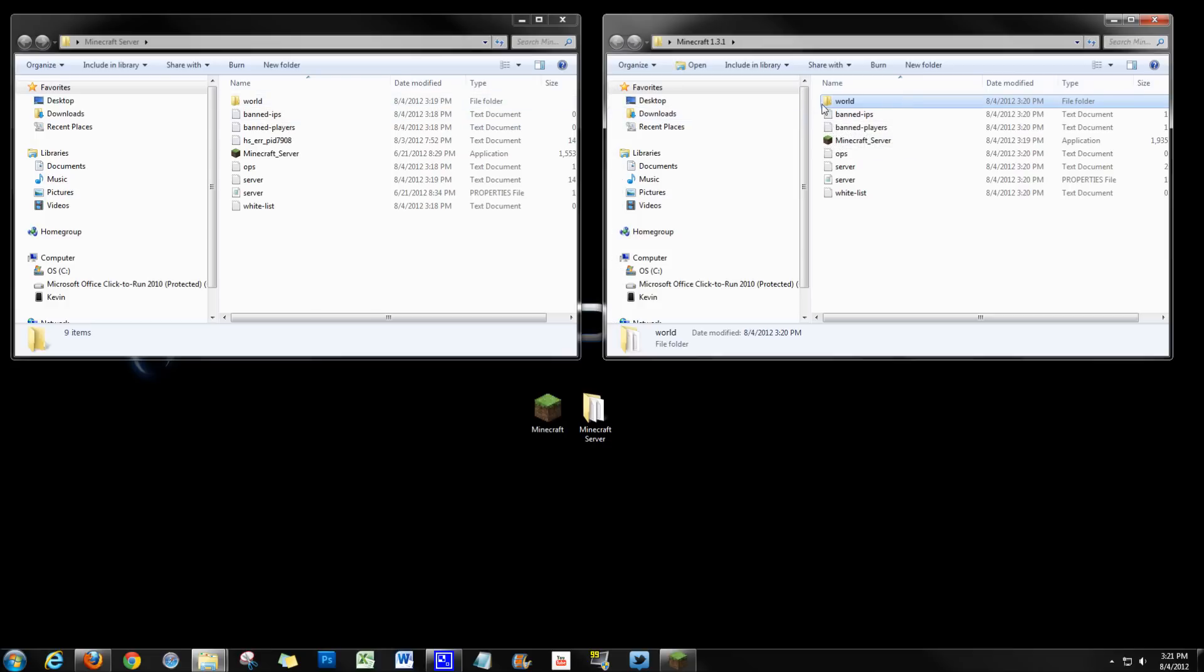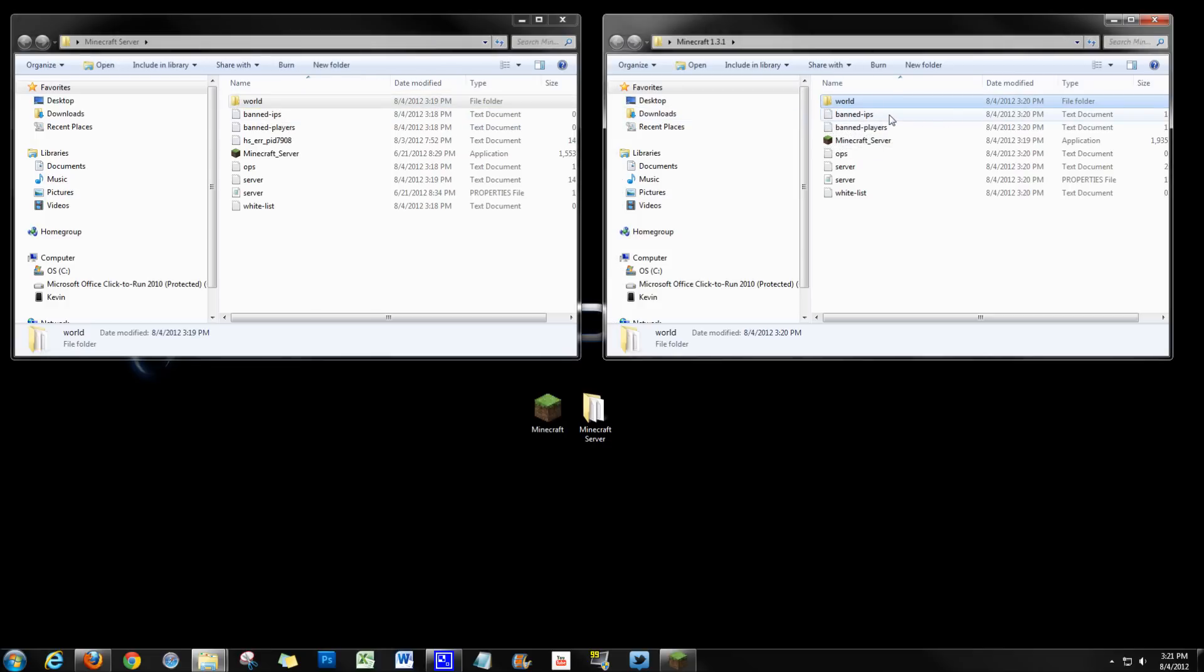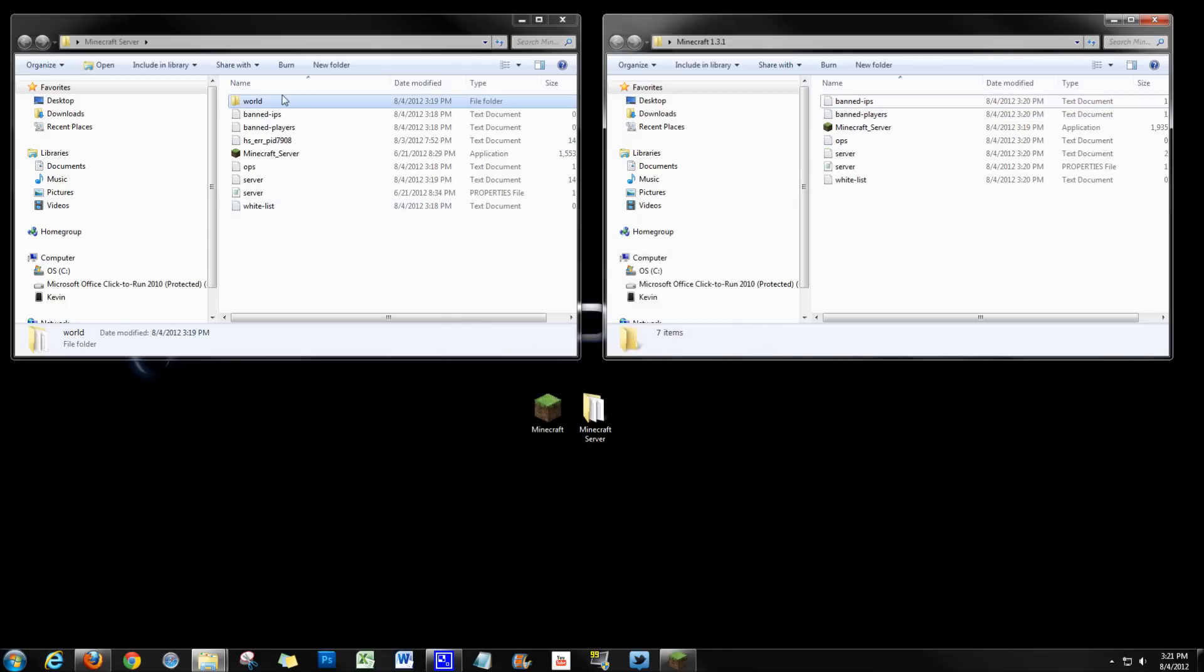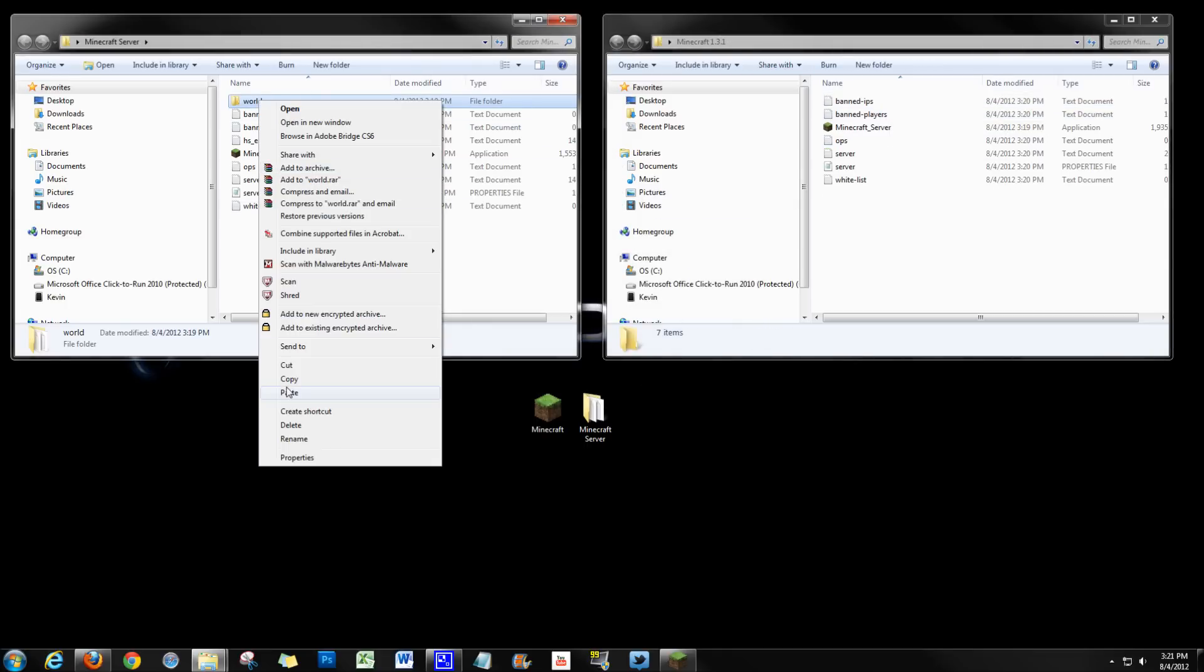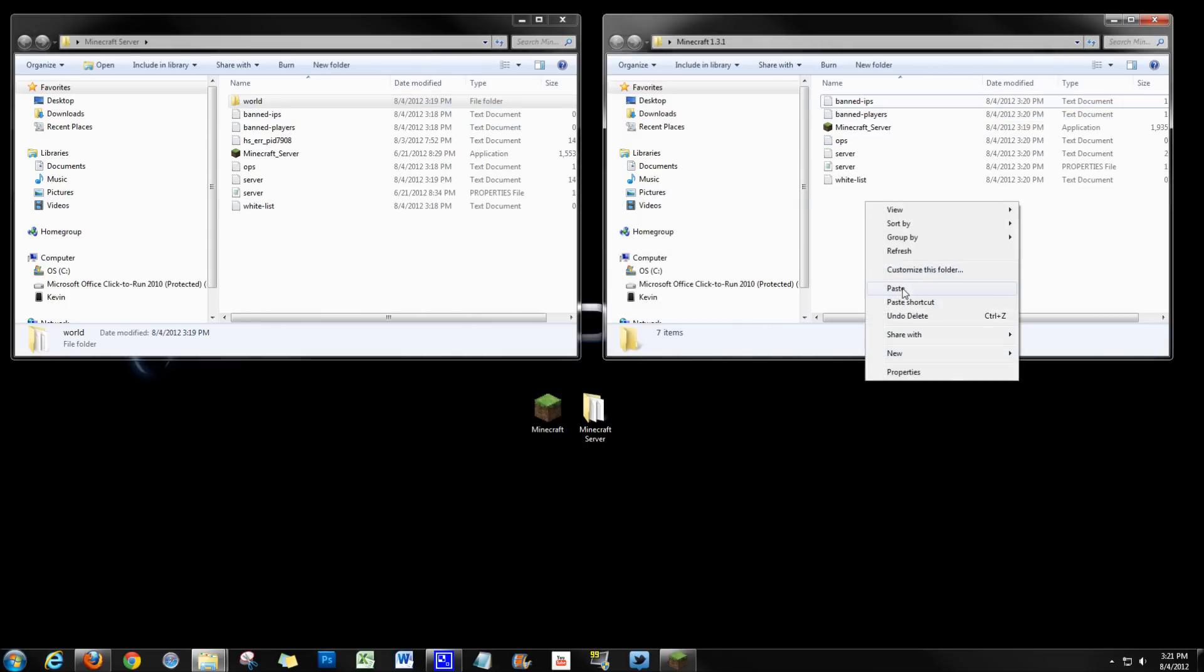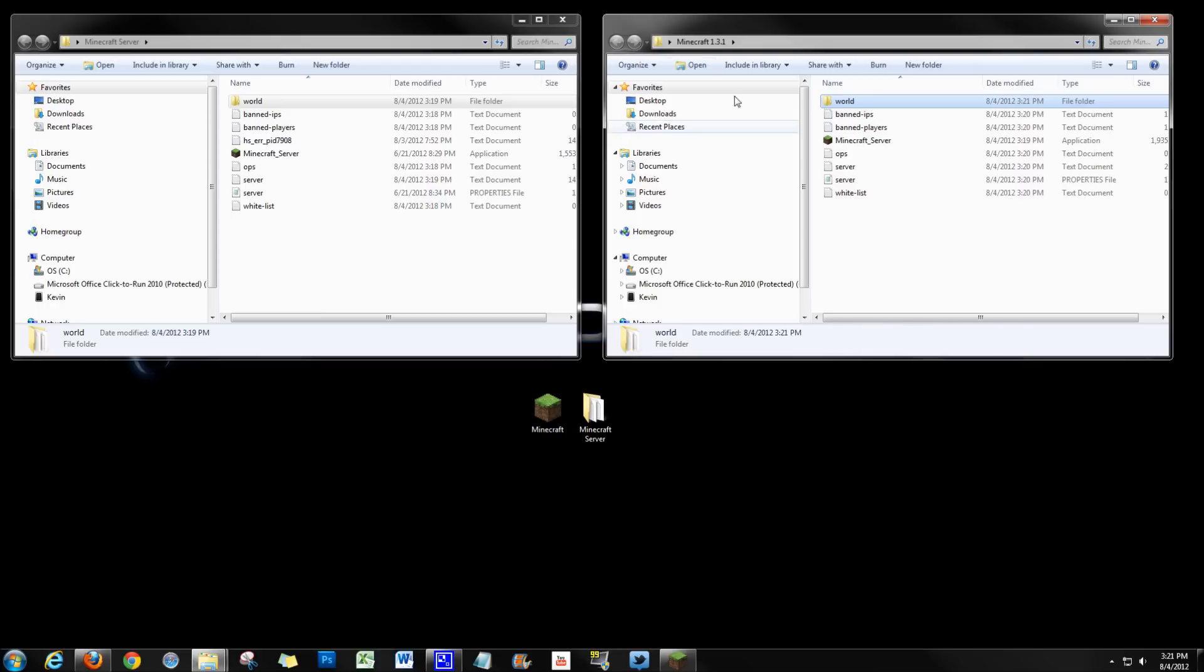And we need to take our old world where we have all of our progress and get it over here. So basically we're just going to delete the world out of 1.3.1 and copy our world from over here and paste it into our 1.3.1 folder.